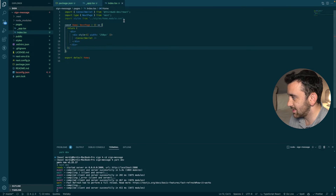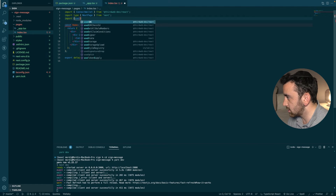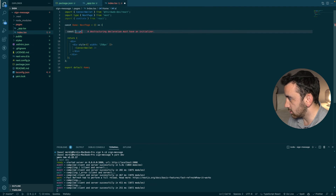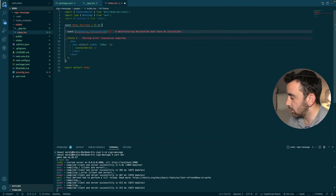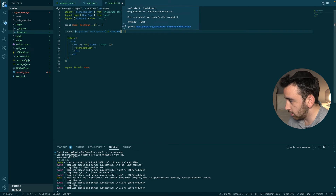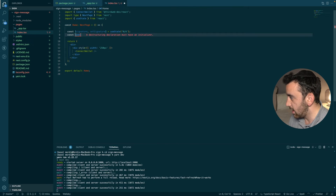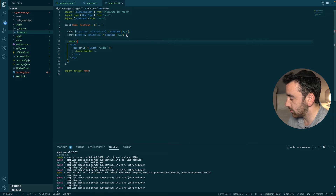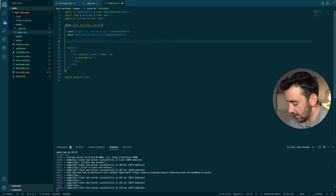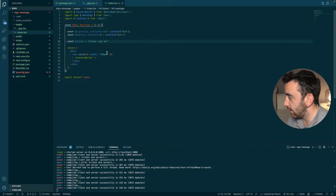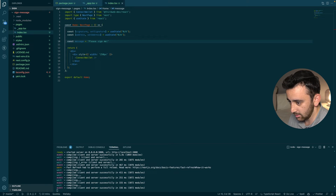To sign a message we need to set up some state variables. We'll import the `useState` hook from React, then create two variables: `signature` and `setSignature`, defaulting to the string `'N/A'`, and `address` and `setAddress`, also defaulting to `'N/A'`. We'll also create a regular variable `message` for the text we want to sign — let's say `'Please sign me!'`.